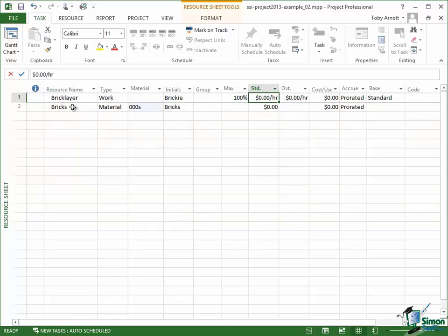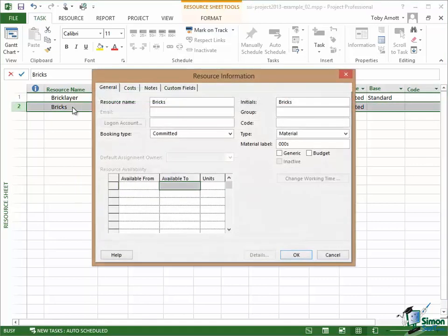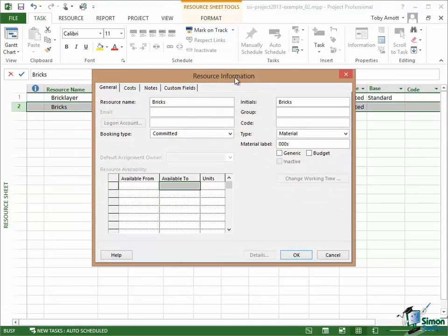If I say select the bricks line and double click, I come up with a Resource Information Dialogue. A bit like the Task Information Dialogue but this has got basically all of the information you need about a specific resource. Different tabs, General, Costs, Notes, Custom Fields.